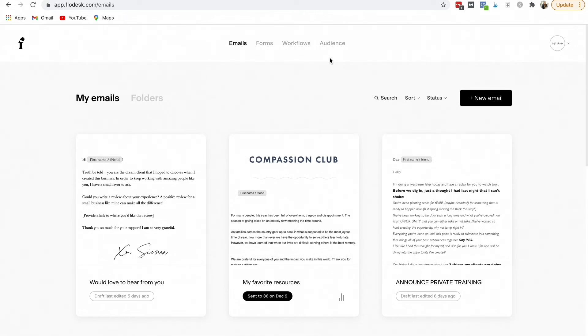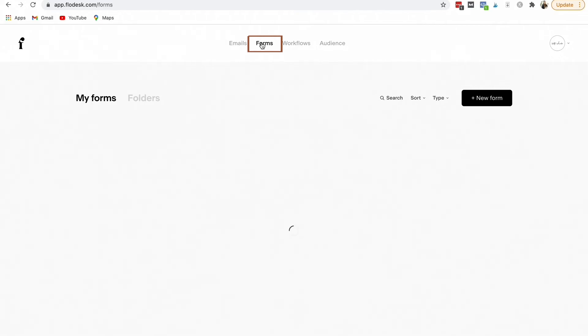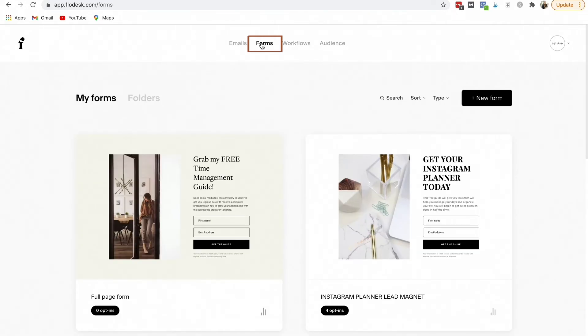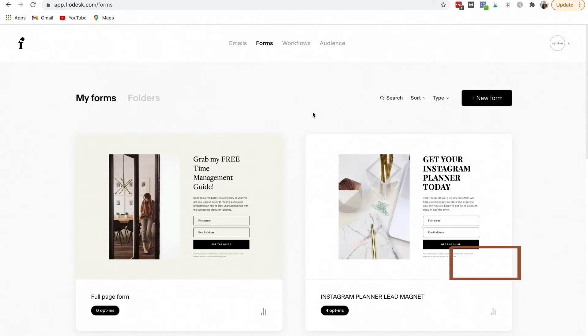Once you've set up a segment, the next thing that we're going to do is create a landing page. So again we're back to the dashboard and we're going to click on forms. Right here, these forms are also going to be your landing page.